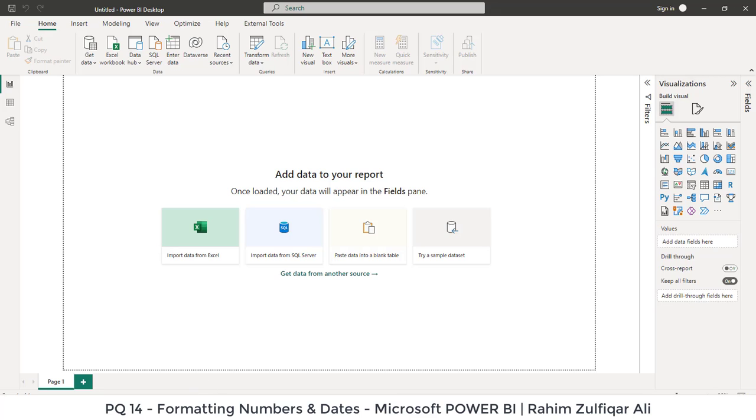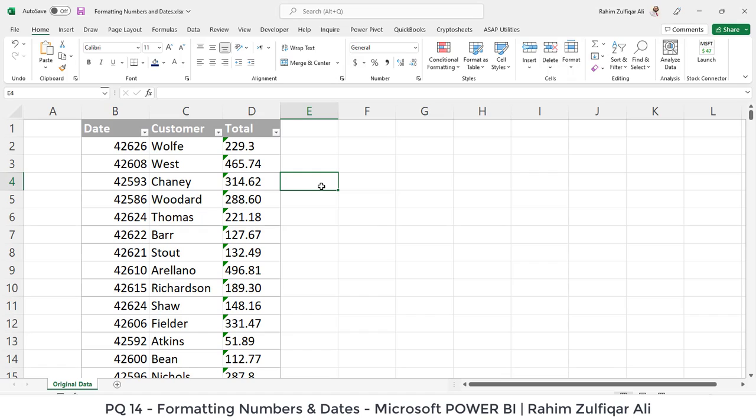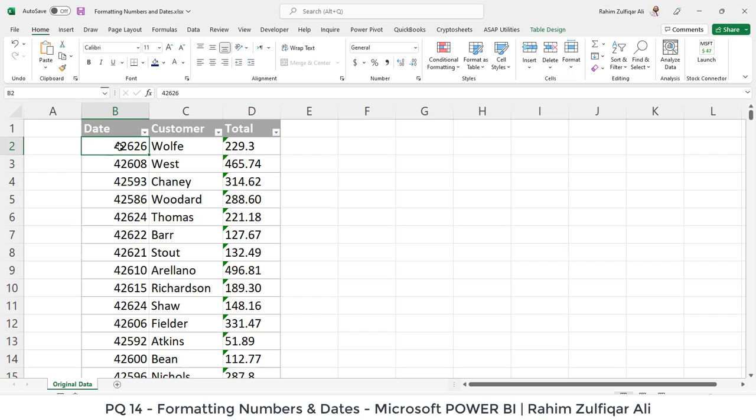I have opened up data in Excel application. First, let's understand how it looks like. For example, if I extract some data from a software and see in Microsoft Excel, we have three columns here in this data set: date, customer, and total. The format of the date is basically a number. It's not looking like a date, so we need to correct that.